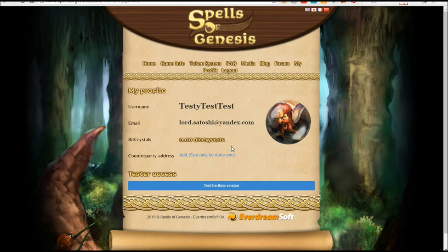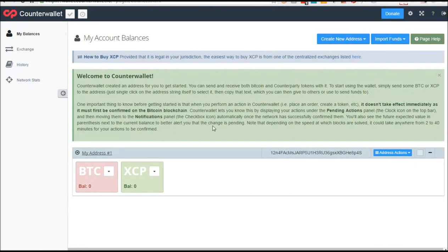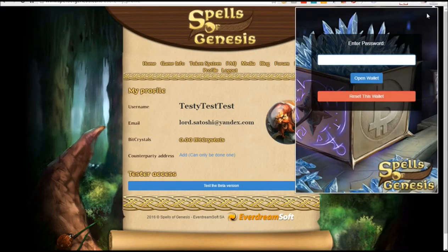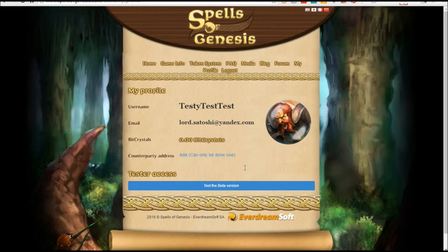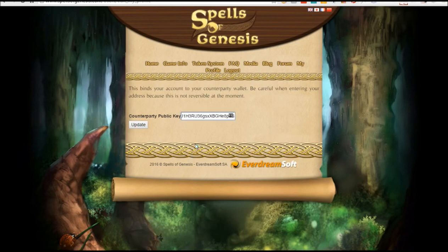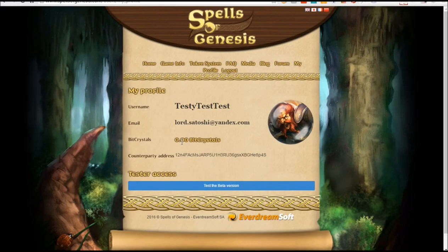There we go — I'm logged in. Right here you'll see the Counterparty address field. This is the address you're going to use to store your blockchain cards. So remember that Counterparty wallet? If you stored your cards in that address, this is the address you would use — or whatever Crystal Box address you have. Go ahead and paste that address in there and hit Update. We have just linked it to the account.